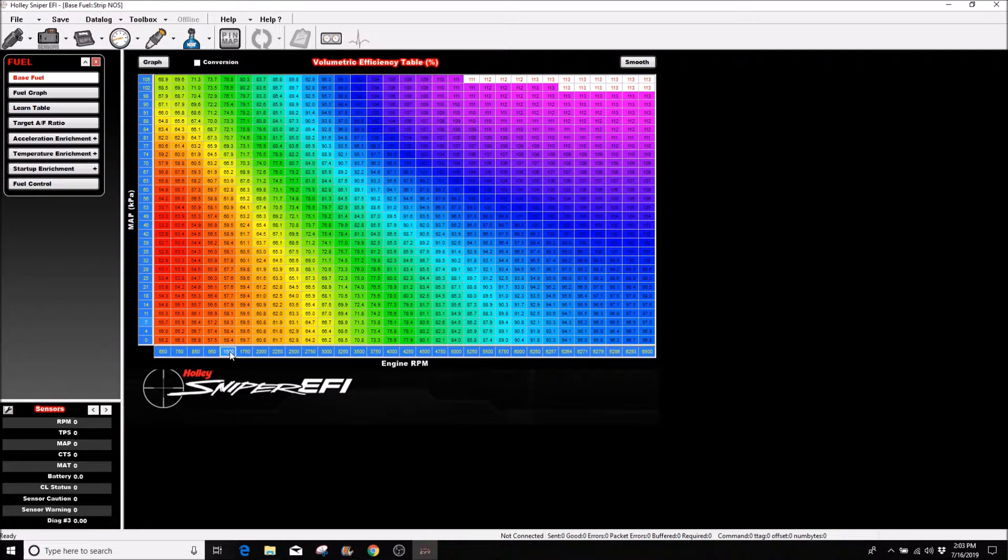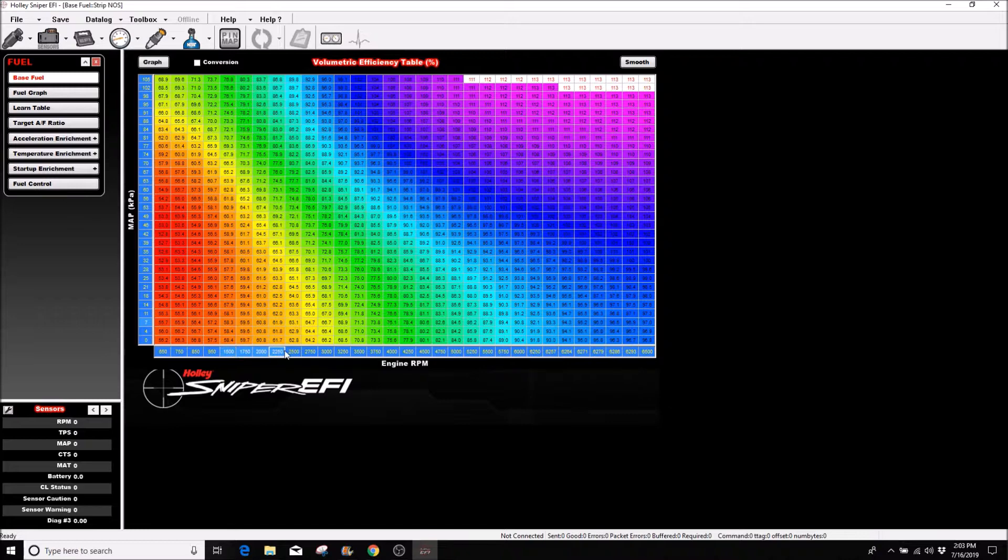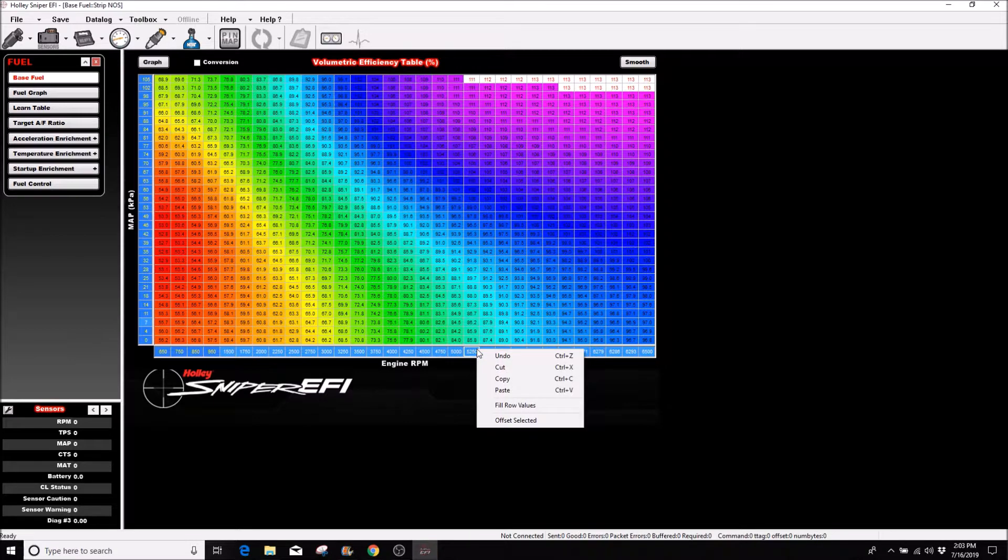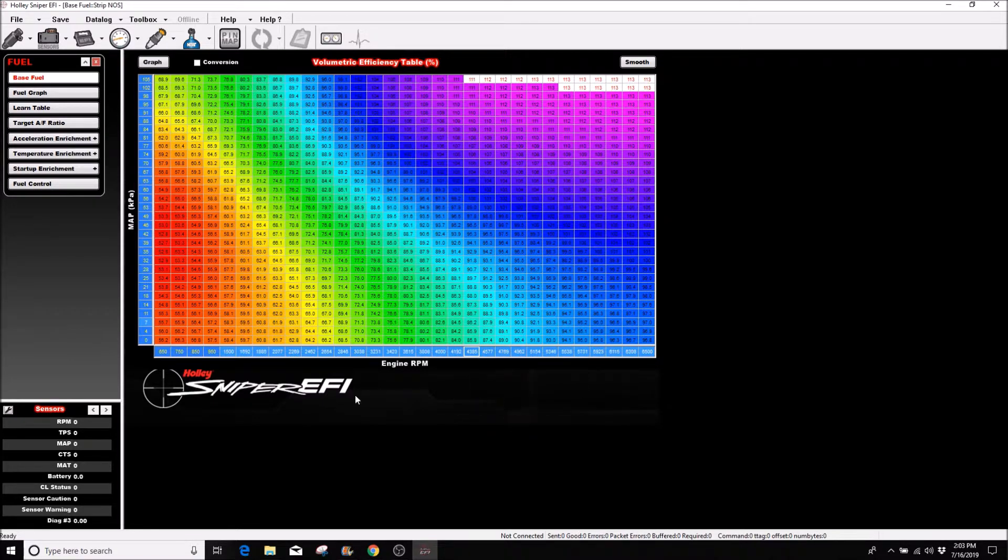I'll take this 1500, left click on it, and drag all the way across to my 6500. Then I'll right click just like I did before and hit fill row values. Now they're going to change a little bit here.